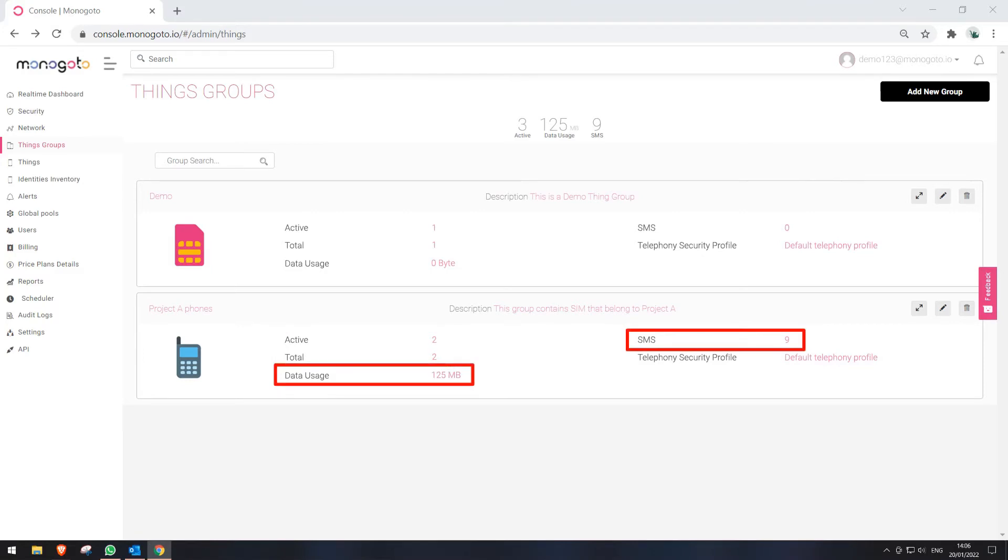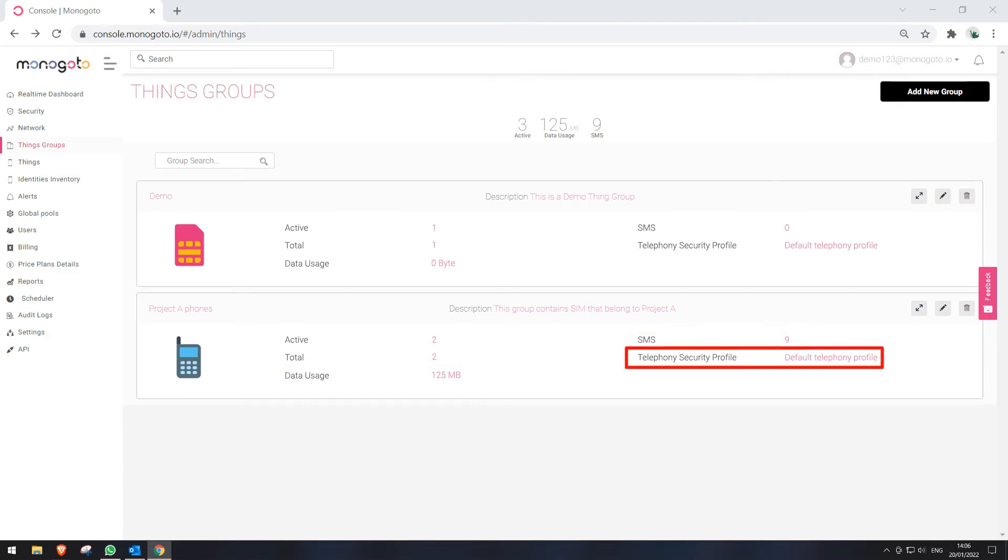We also can see the amount of used data and SMS under this Thing Group. We can see Telephony Security Profile, which are basically rules that dictate how our SIM cards in this group can use SMS and voice. You can learn more about this in a separate video.